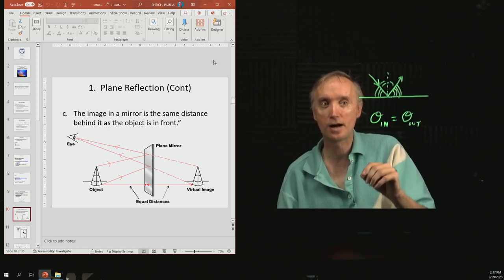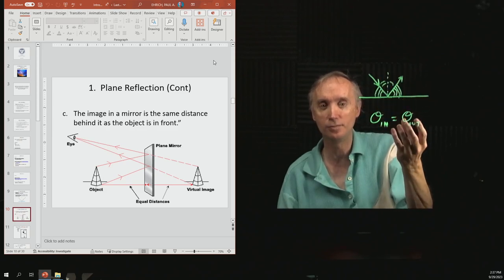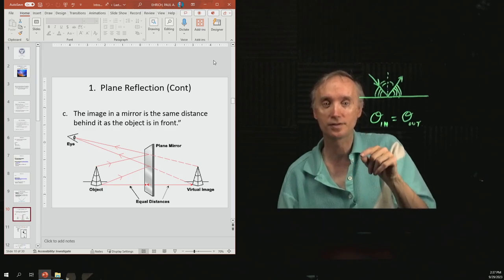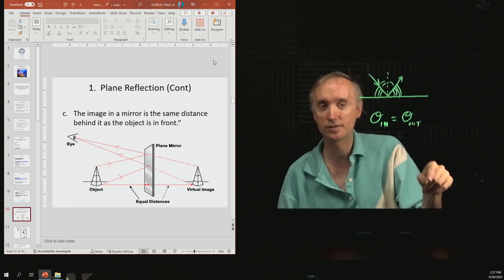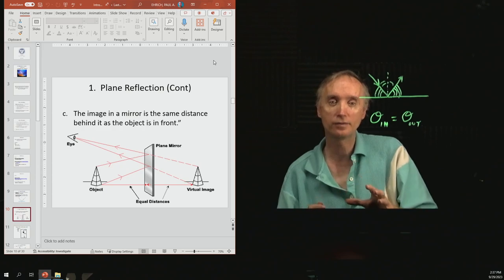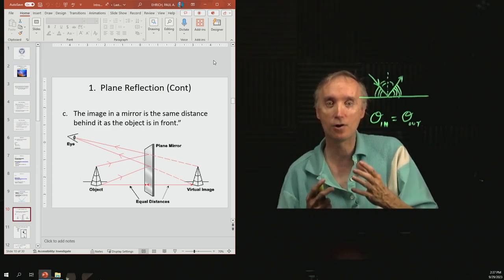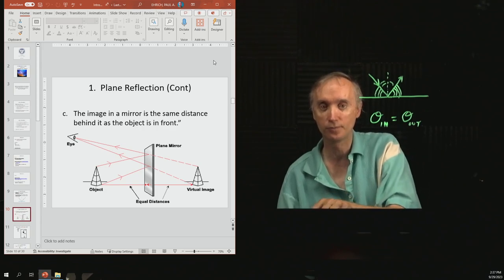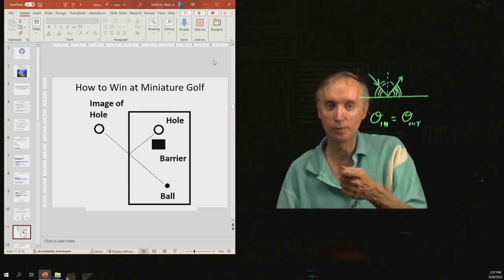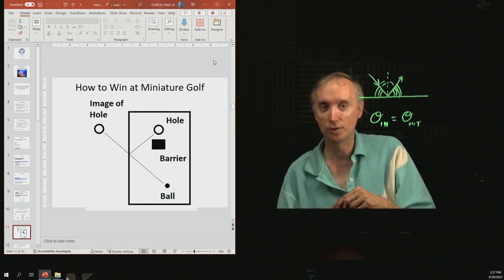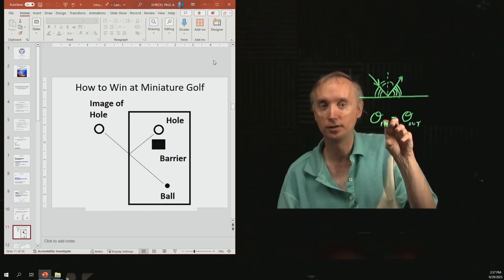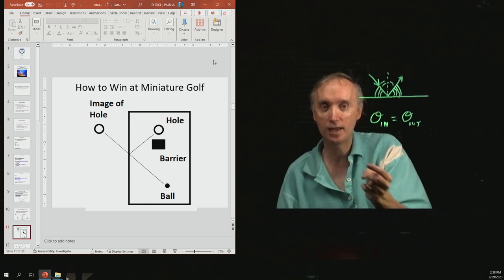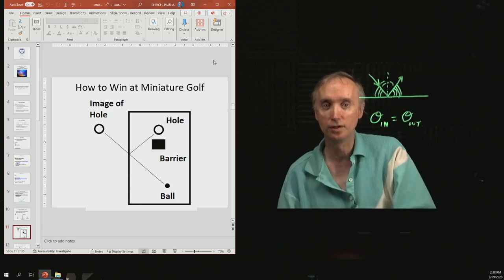Some interesting things about flat mirrors and the images they produce: the image produced in a mirror appears to be the same distance behind the mirror as the object is in front of the mirror. This can be used to aim a ball in miniature golf — take the hole, find its image by reflecting it off the side, aim for the image, and the ball will be reflected into the actual hole.